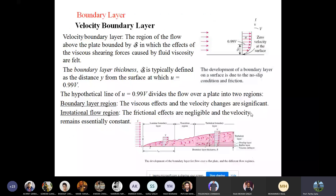Due to the no-slip condition, velocity is zero at the flat plate surface. Moving away in the y-direction, velocity gradually increases and reaches 99% of the free-stream velocity — this defines the boundary layer thickness δ. The boundary layer thickness increases along the flow direction. Below the boundary layer (boundary layer region), viscous effects and velocity changes are significant. Above it (irrotational flow region), frictional effects are negligible and velocity is essentially constant.